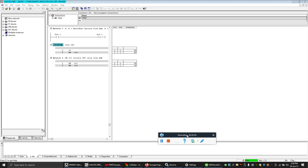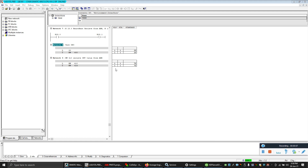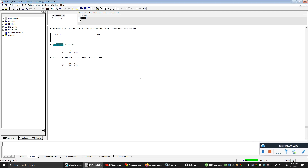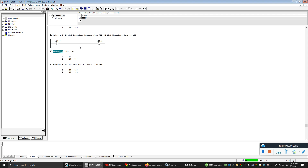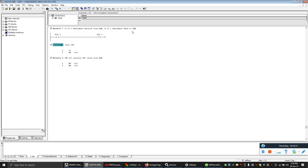Hello everyone. Today we will do a video about how to transfer data between two PLCs using an OPC server connection. This is a test project just for fun. In today's experiment we will transfer data from ABB AC500 PLC to Siemens S7-400 PLC and back.